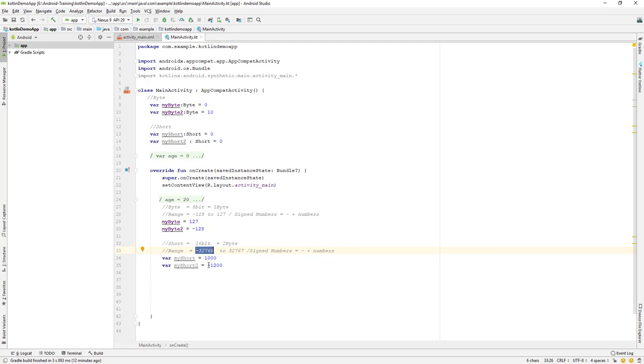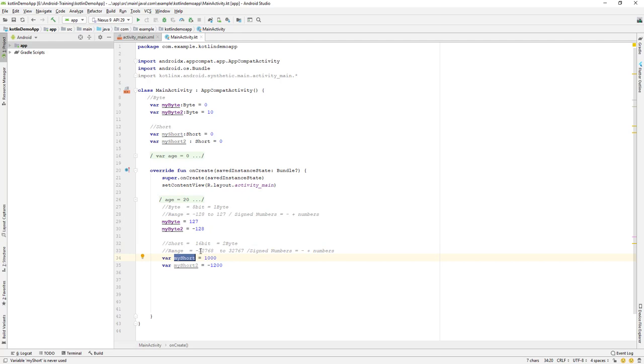So that's the range of the short. So if you have any requirement where you need to hold a value in this range, then you can make use of the short.